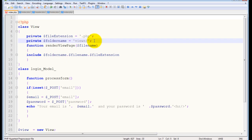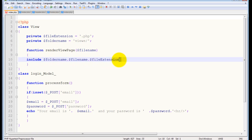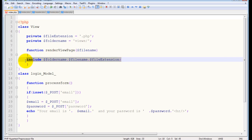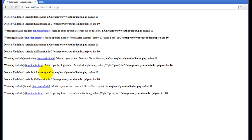This can also cause problems because these are not local variables — they're not defined within the 'render_view' function. If you use them like that it will cause problems. After saving, you'll see the error: 'undefined variable folder_name, file_extension' — they're not defined in the local function scope.